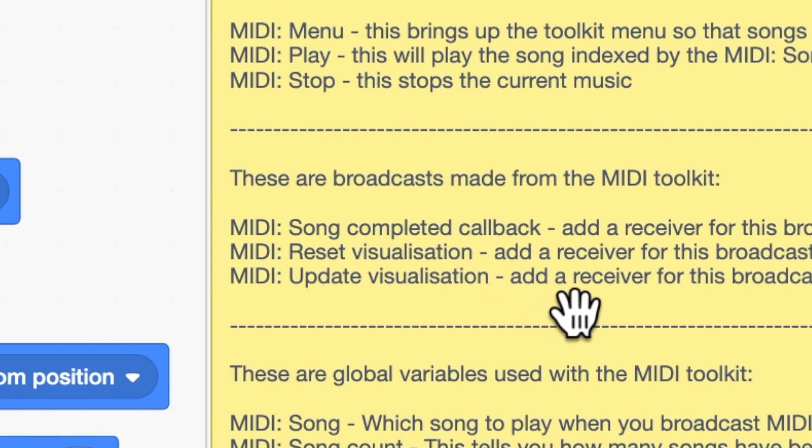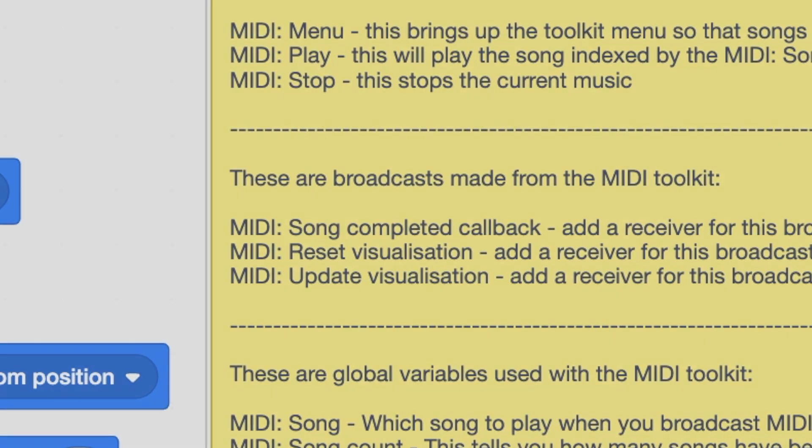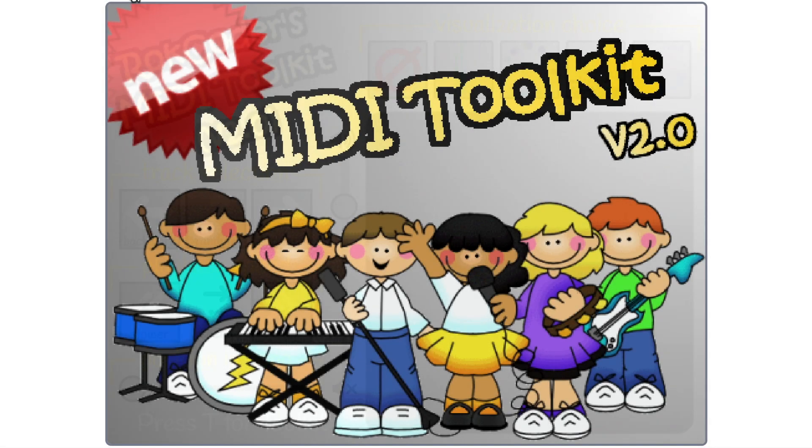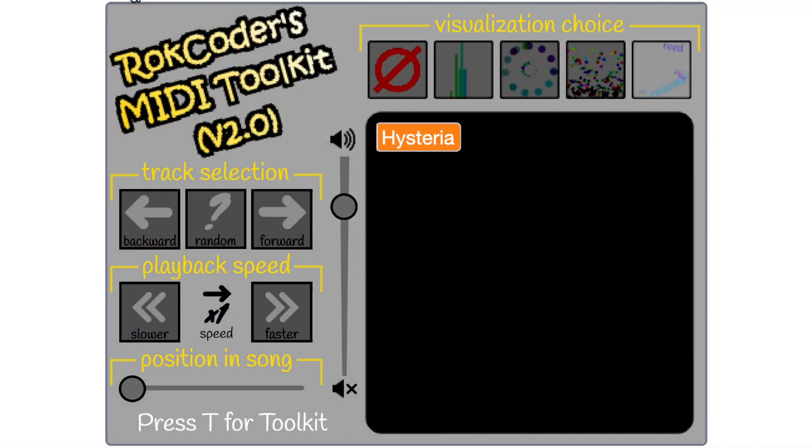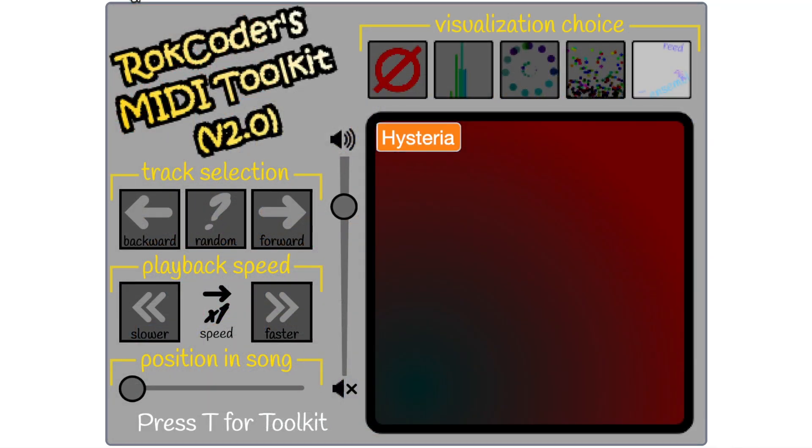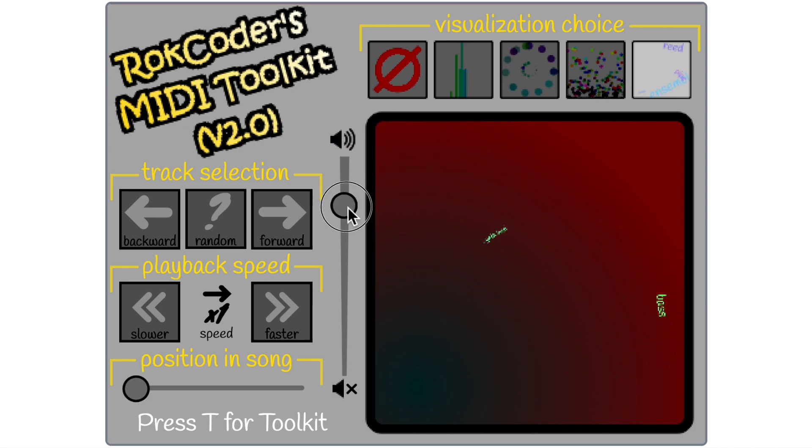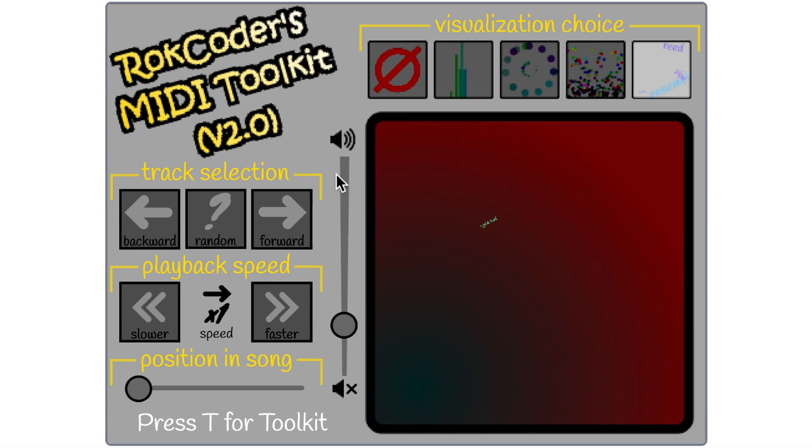But for now I'm going to show you how these work in my example project. Remember this music player is just an example that uses the toolkit. So let's go back in and straight away it starts playing some music. I'm just going to turn the volume down for a second while I explain the interface here.